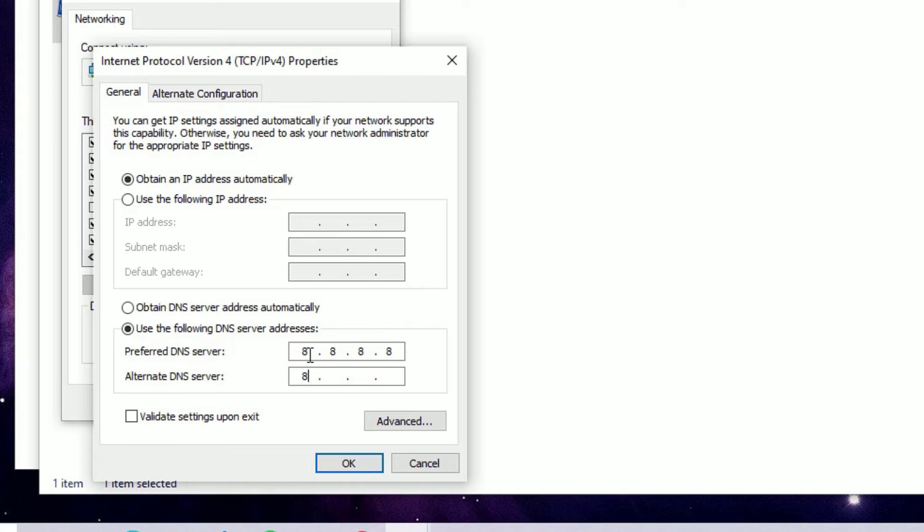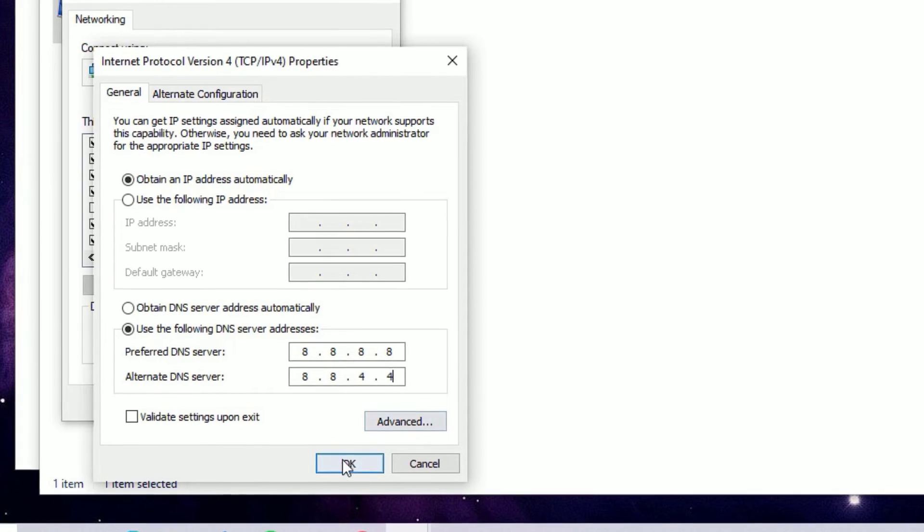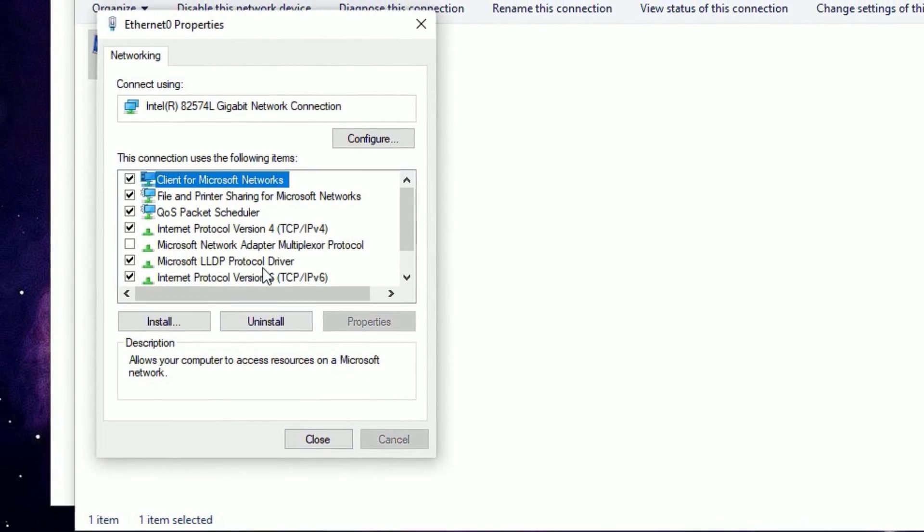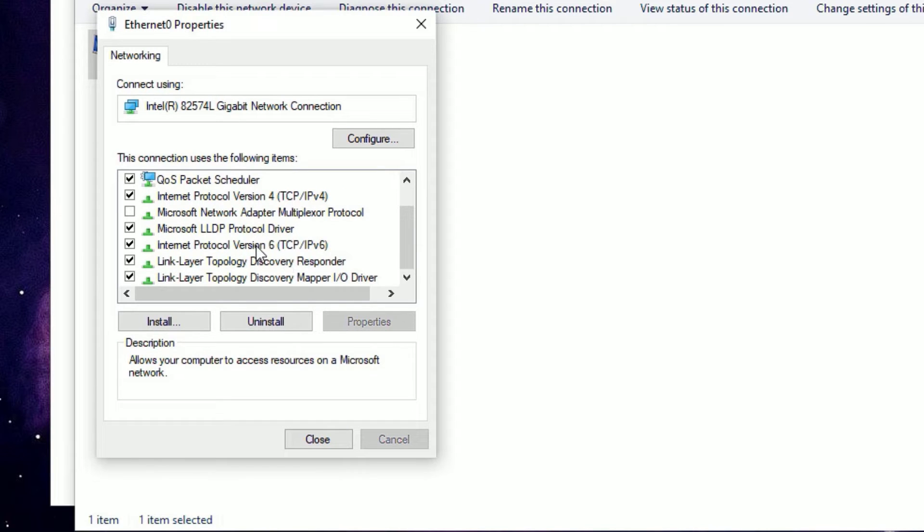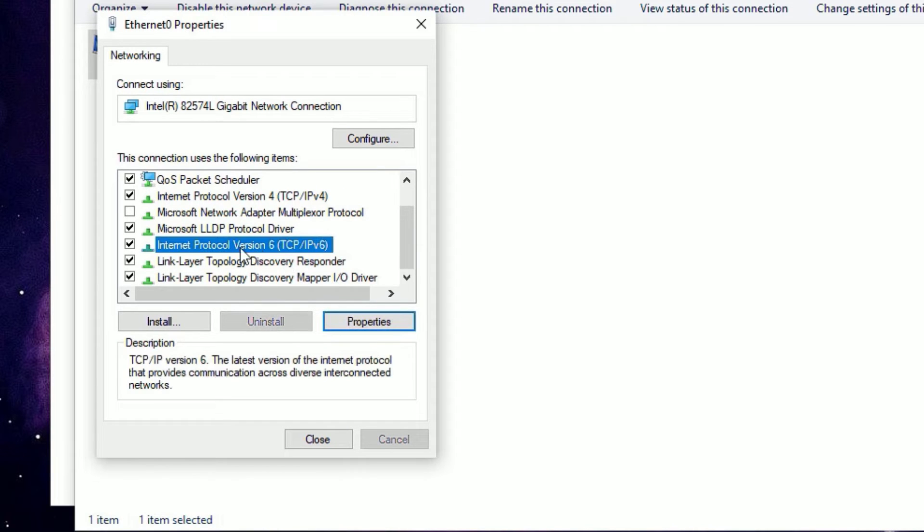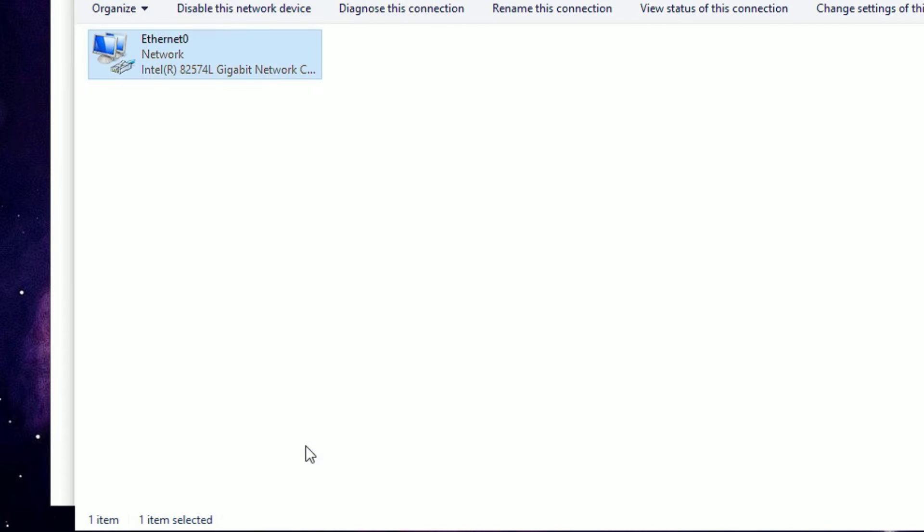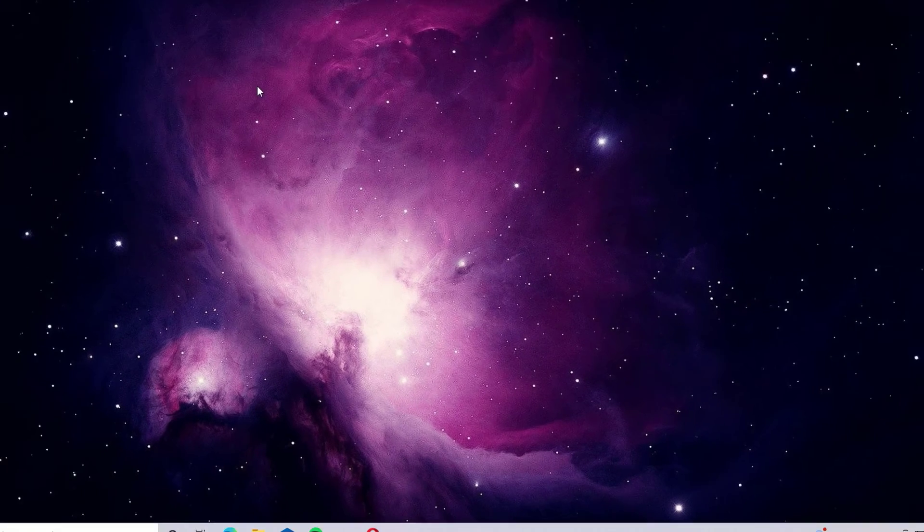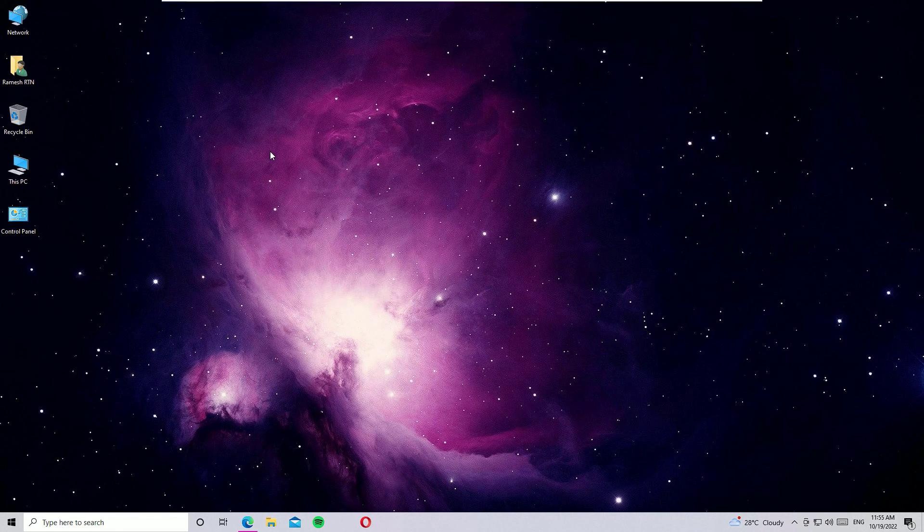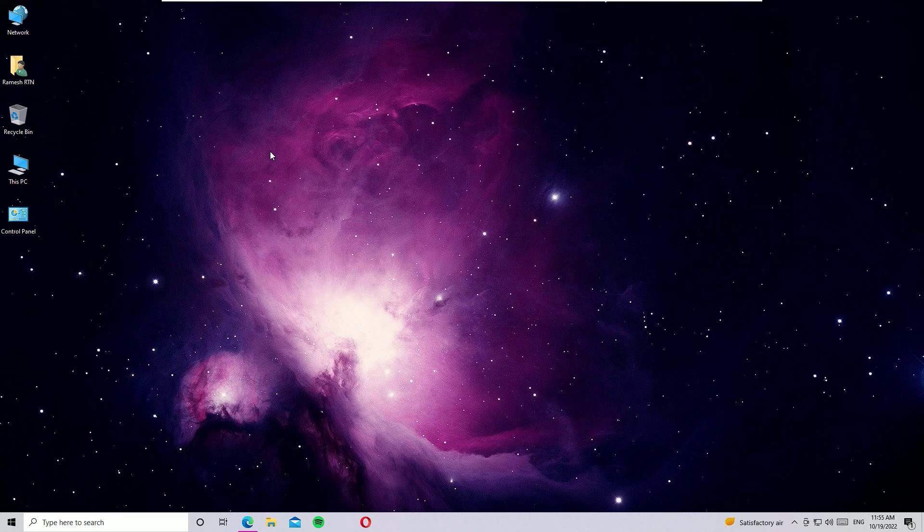On the Internet Properties, scroll down and find Internet Protocol Version 6, just uncheck that. Then close the windows, and I recommend you to restart your Windows operating system in order for this to work.